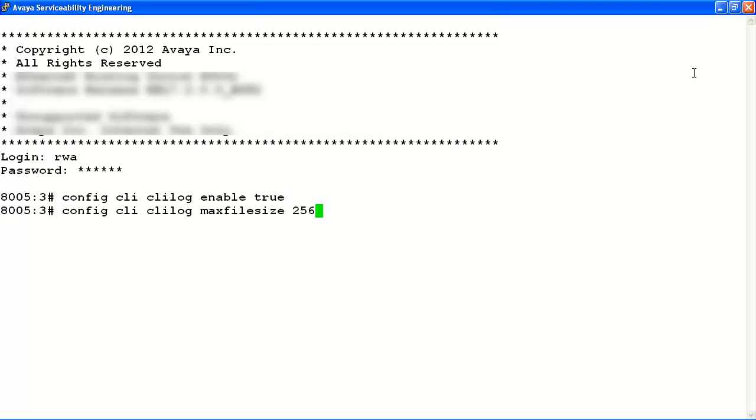Now, we'll configure the maximum size of our file. In our example here, we'll use the default, which is 256K bytes.